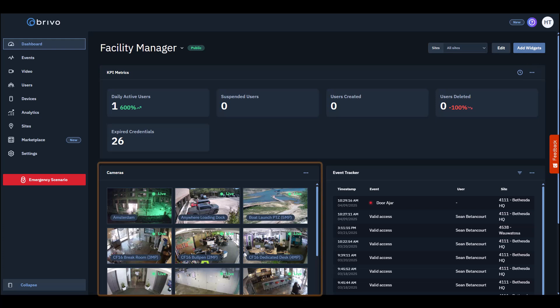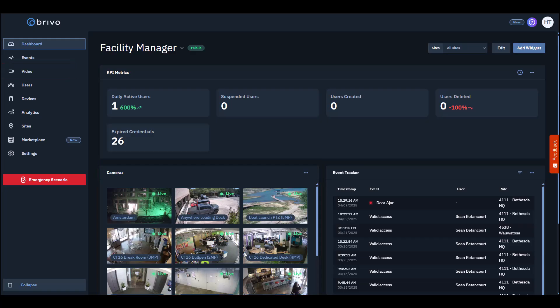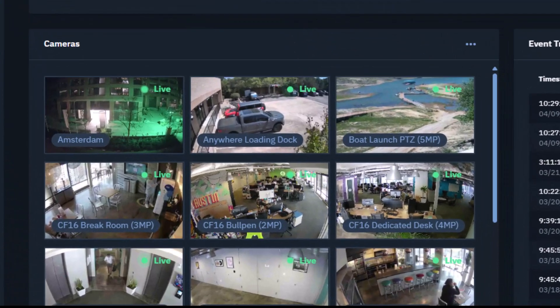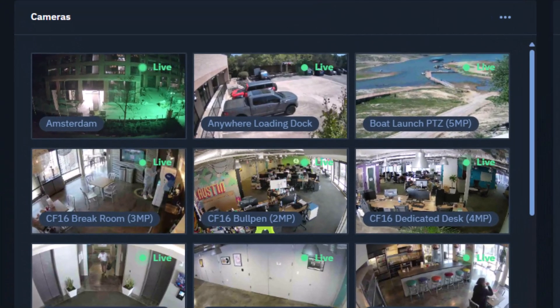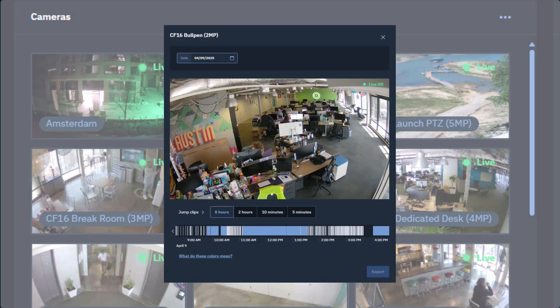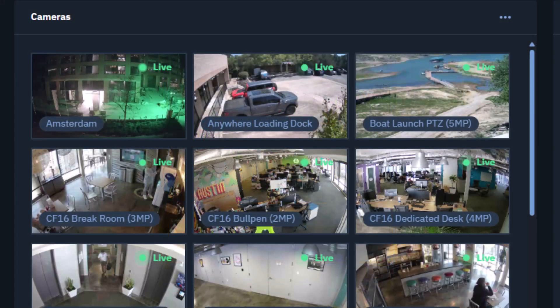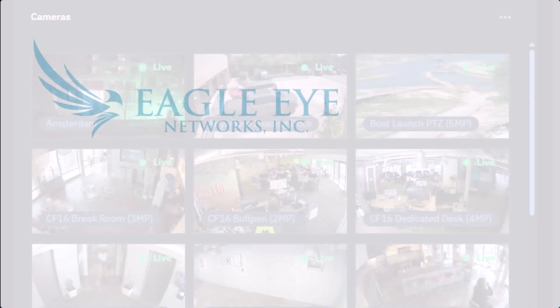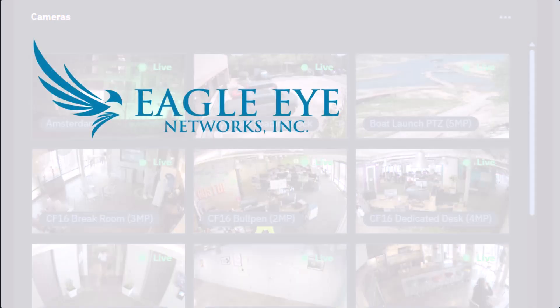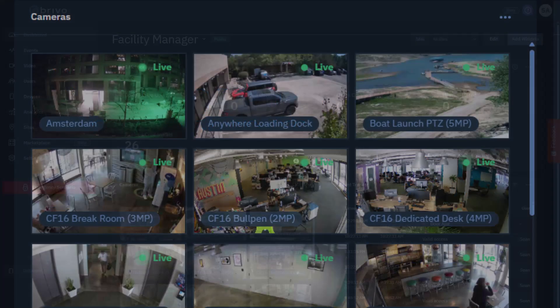Next is the cameras section, which pulls from the video page of Brevo Access. Here users can view live and recorded video of all their access events, review events associated with video clips, and more. Brevo integrates with Eagle Line Networks, which allows for seamless video surveillance. Enterprise accounts also have a built-in integration with OpenEye Video. The OpenEye integration can be added on to other Brevo Access editions through the video feature pack.